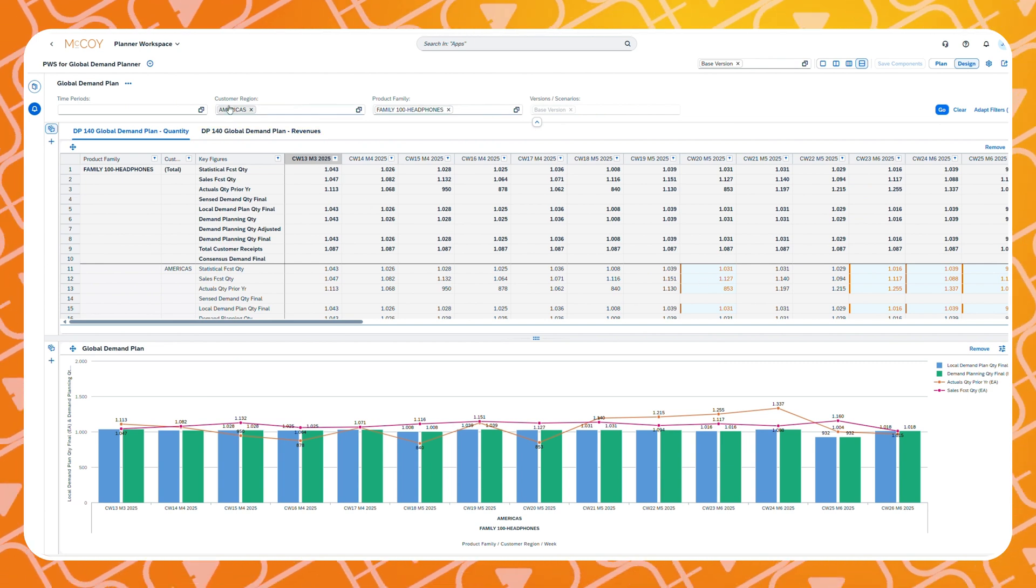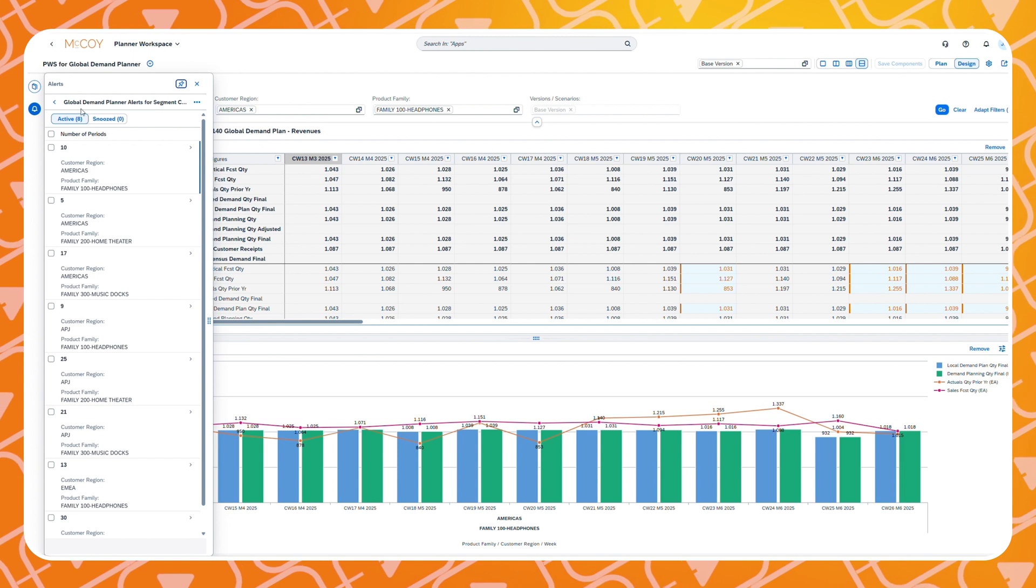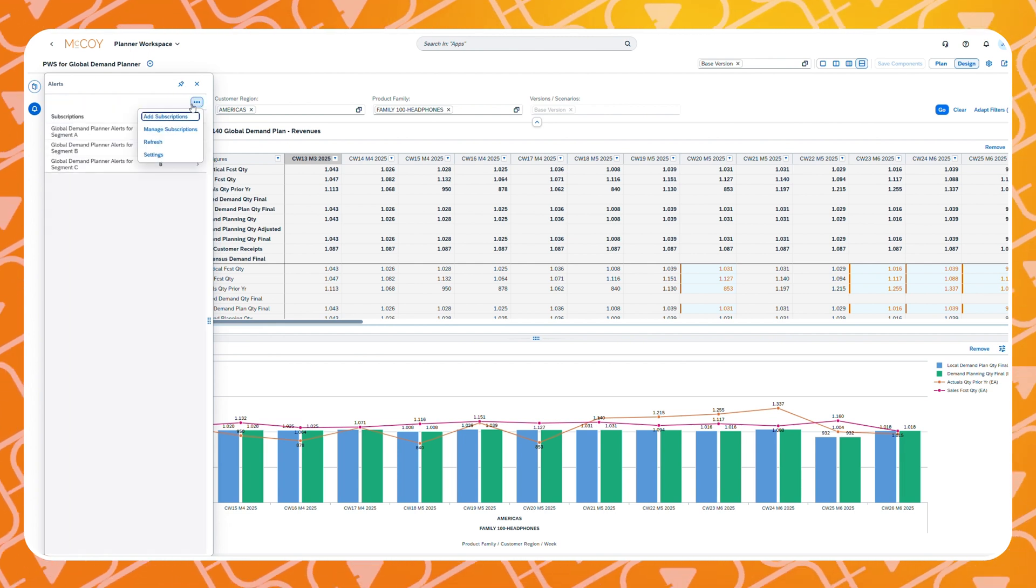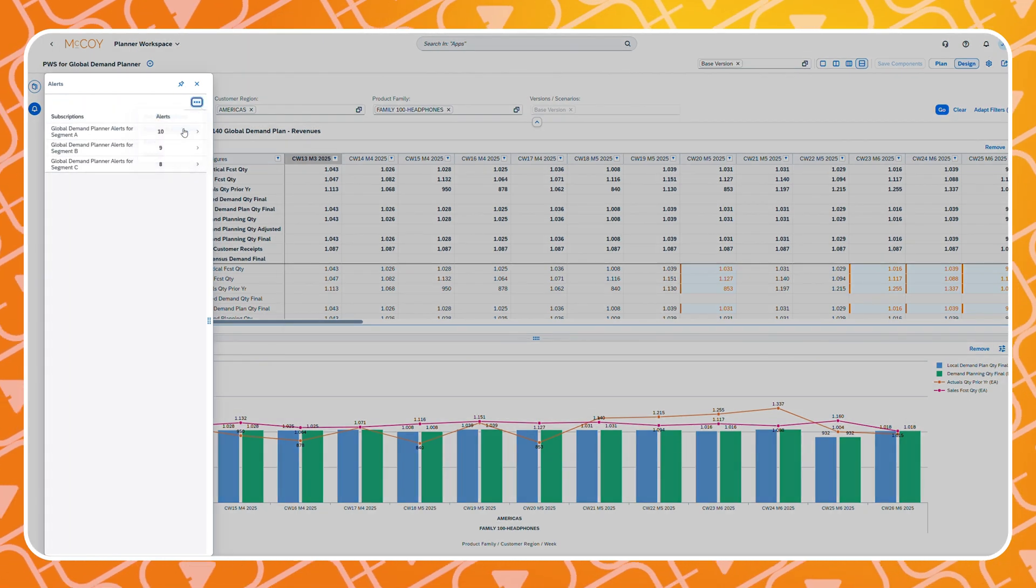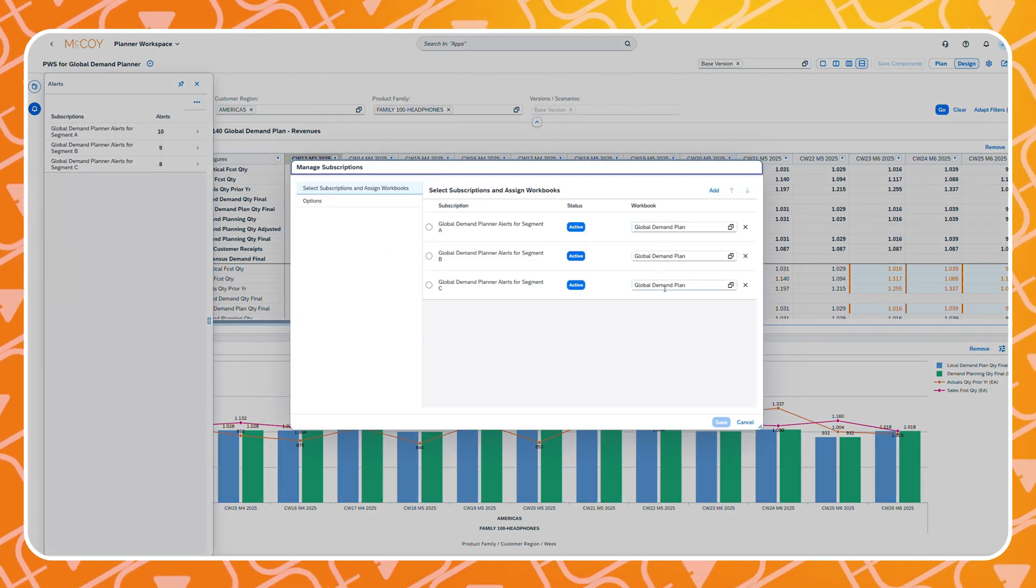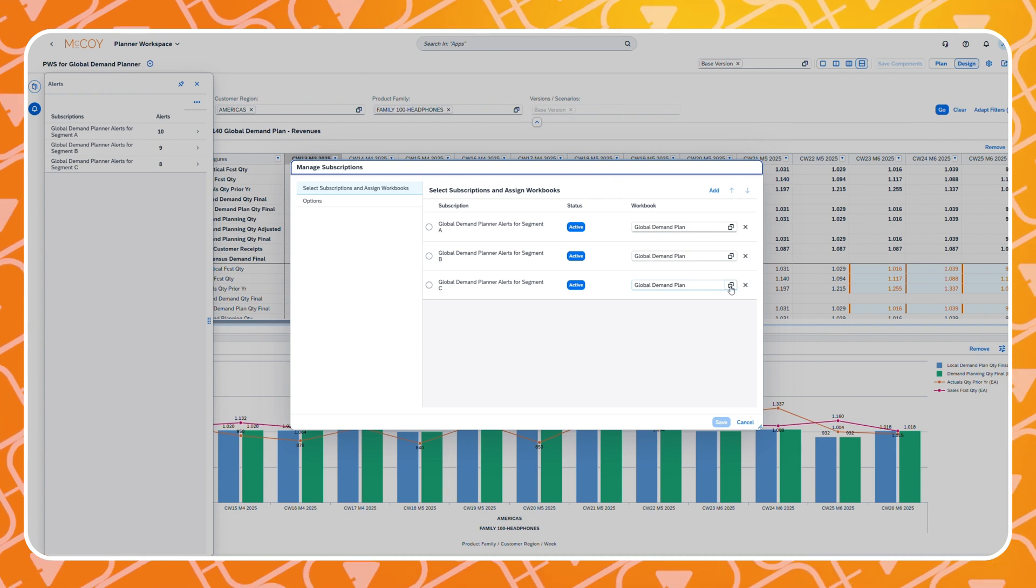You can manage which workbook is supposed to open with your alert in the manage subscriptions menu. As you can see you can assign unique workbooks for every alert scenario that you have defined.